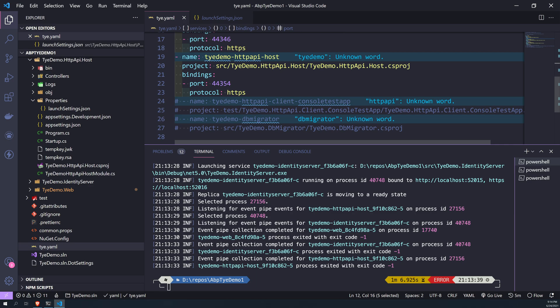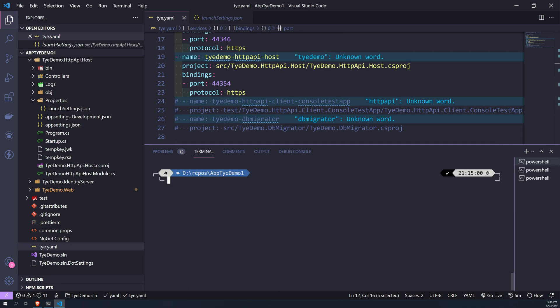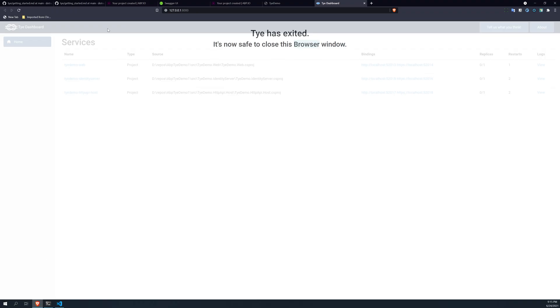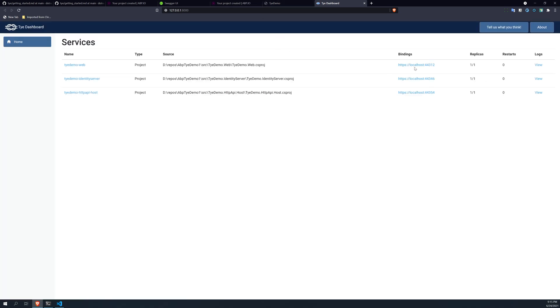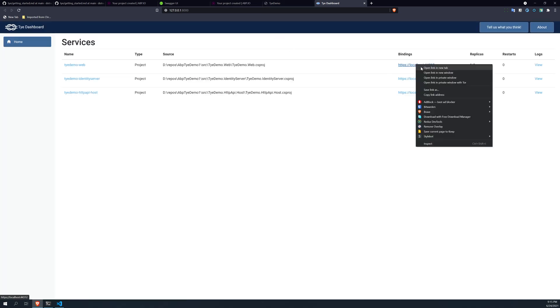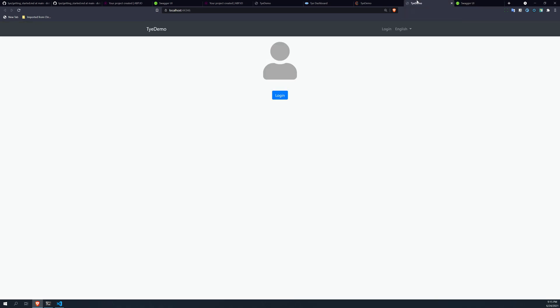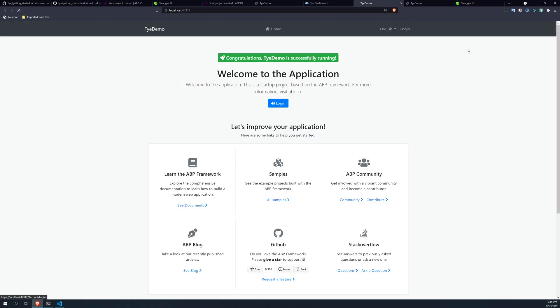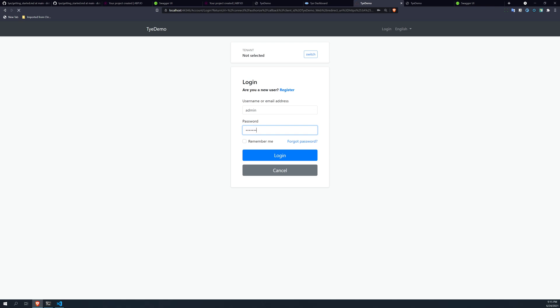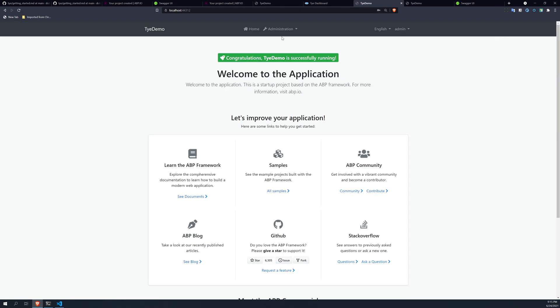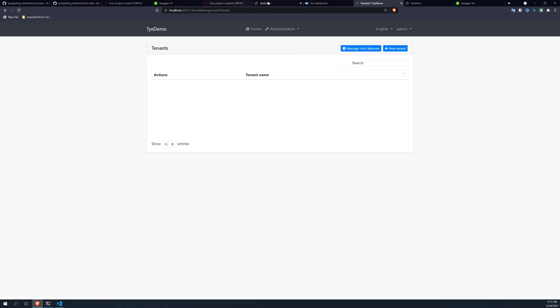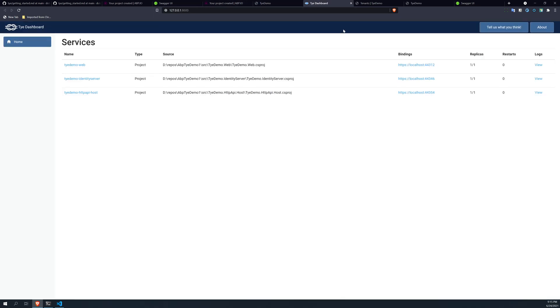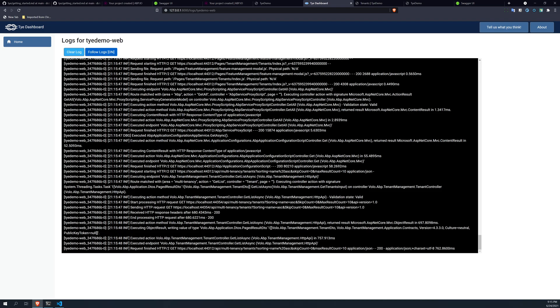It's launching again. Okay, now if you see, the ports are actually coming from the configuration file, and then we can actually launch all these apps and you can log in. And it redirects to the identity server, and then you say admin. Works perfectly. Yeah. So you can also go to the Tye dashboard and then view the logs.